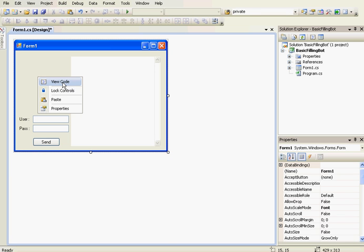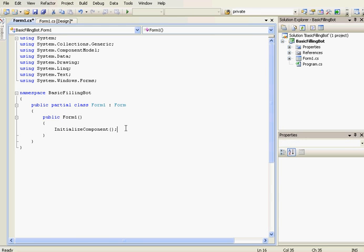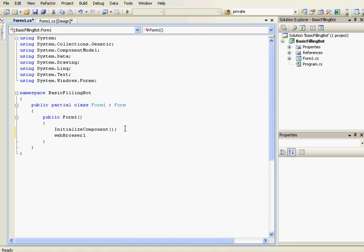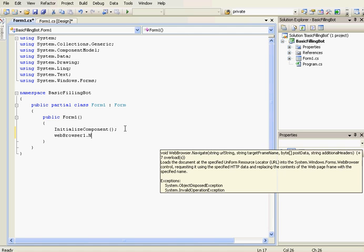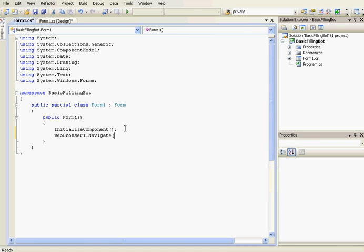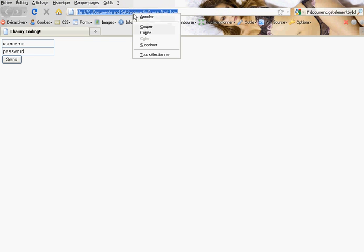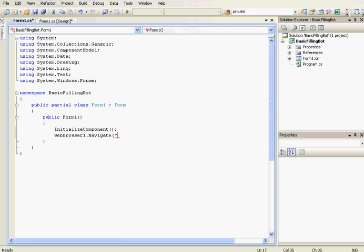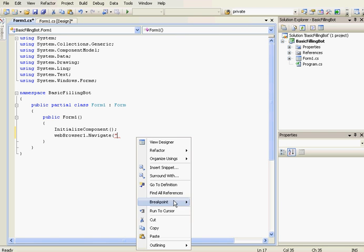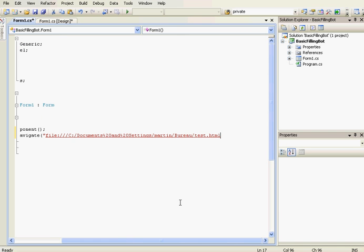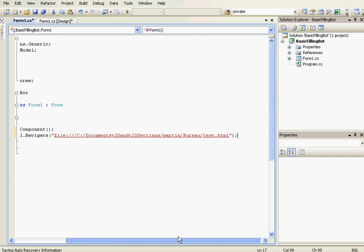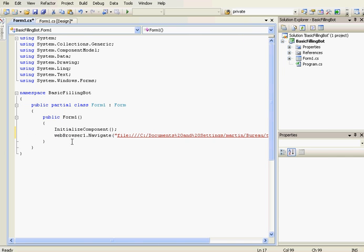So first of all, the web browser is going to navigate to the path of the HTML page. So this is the place where the HTML page is.